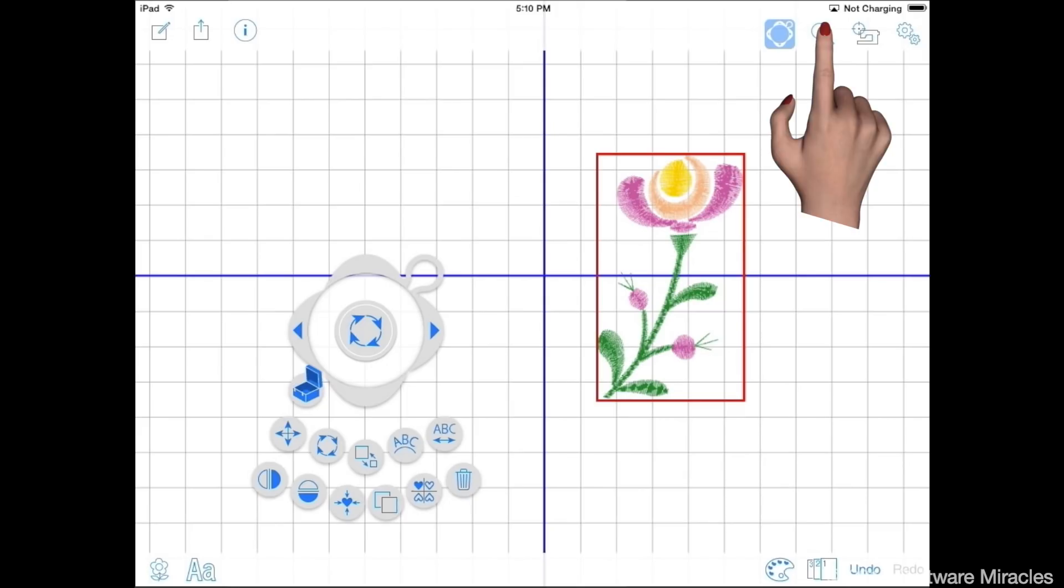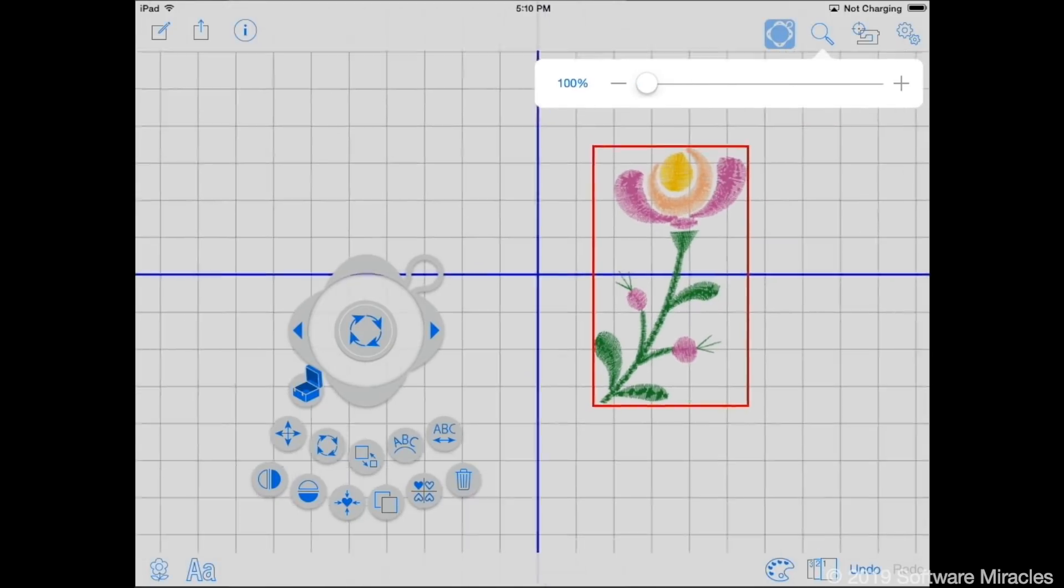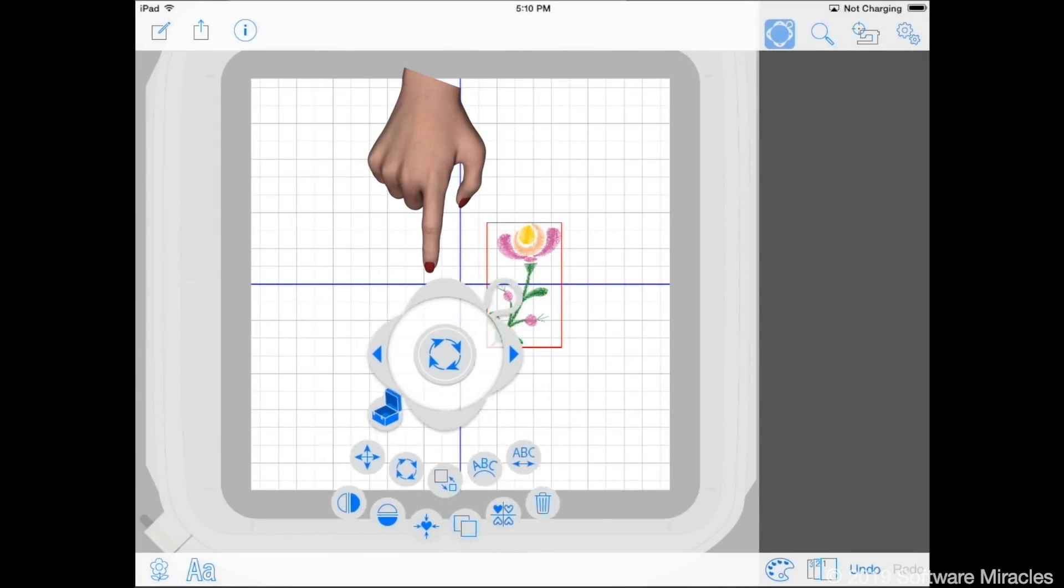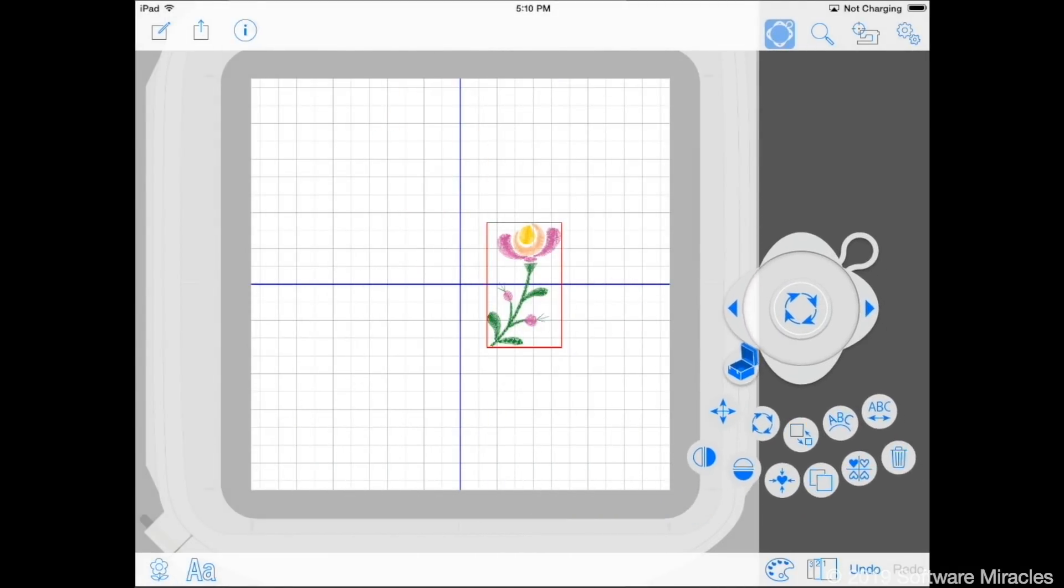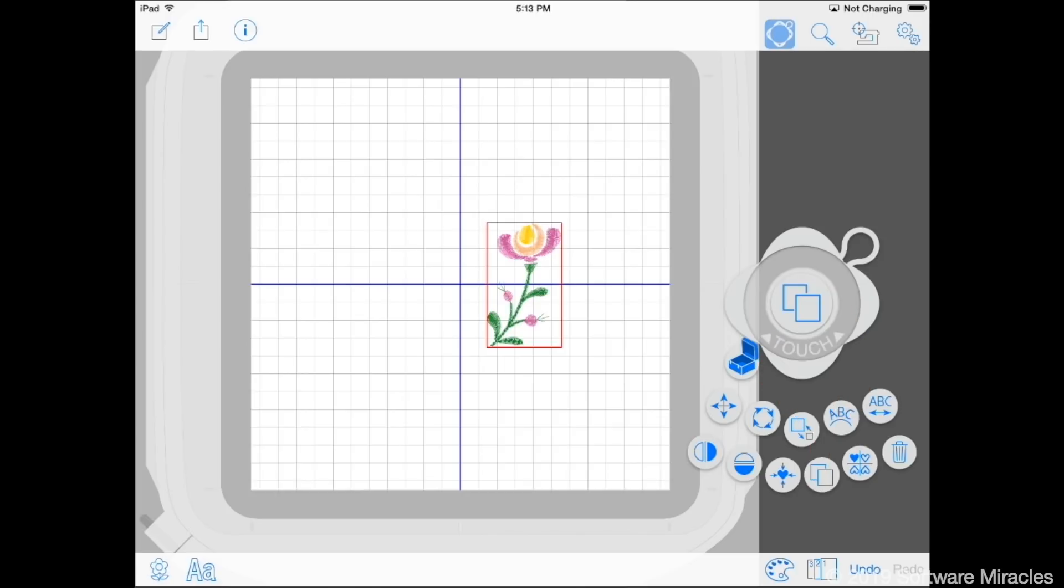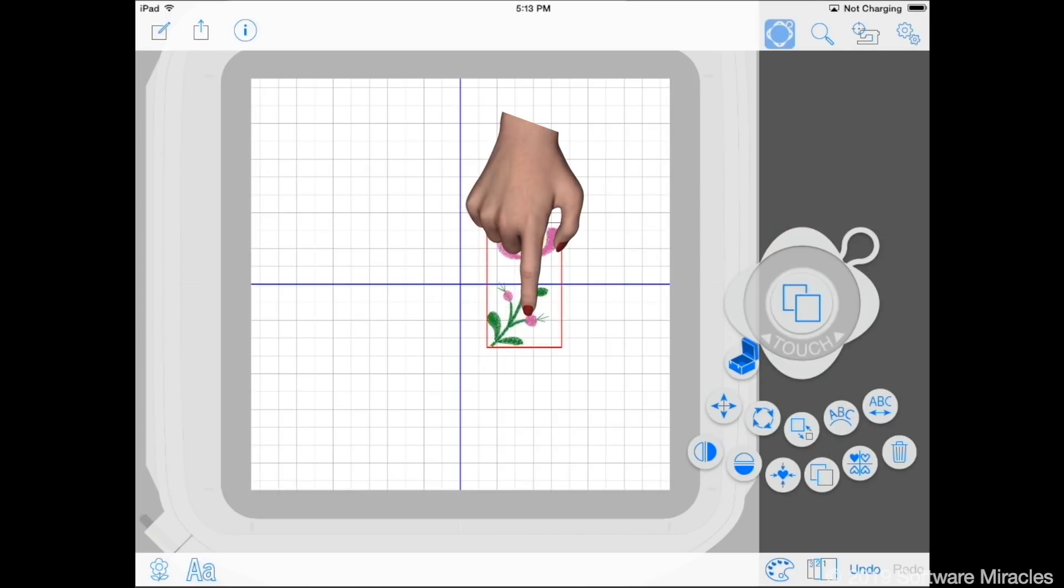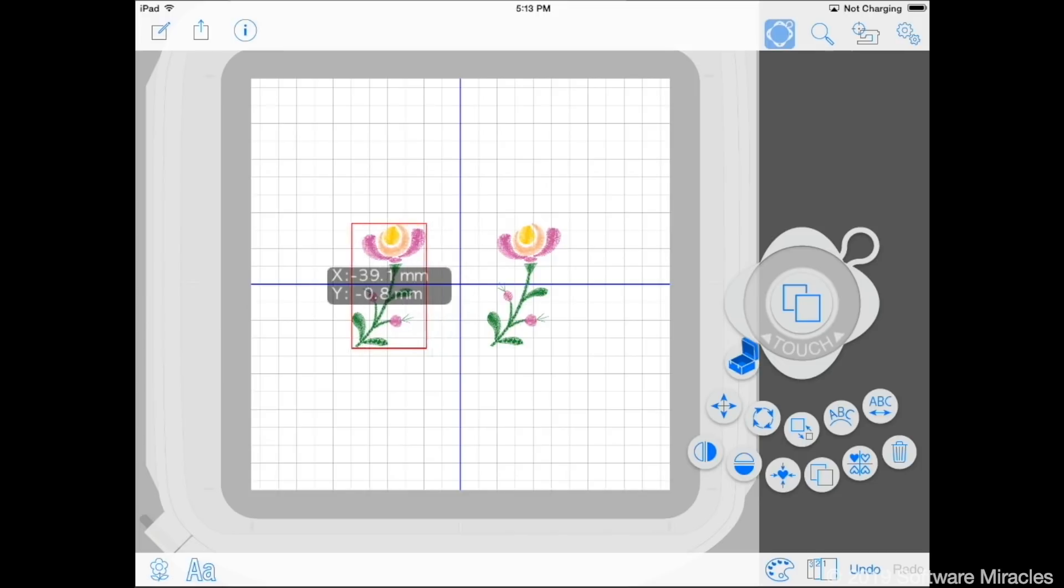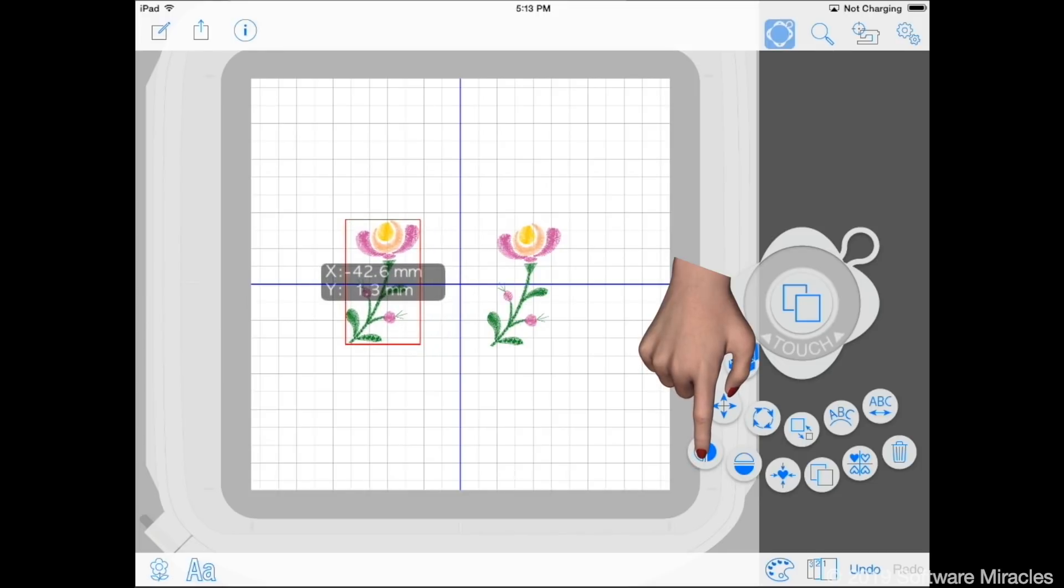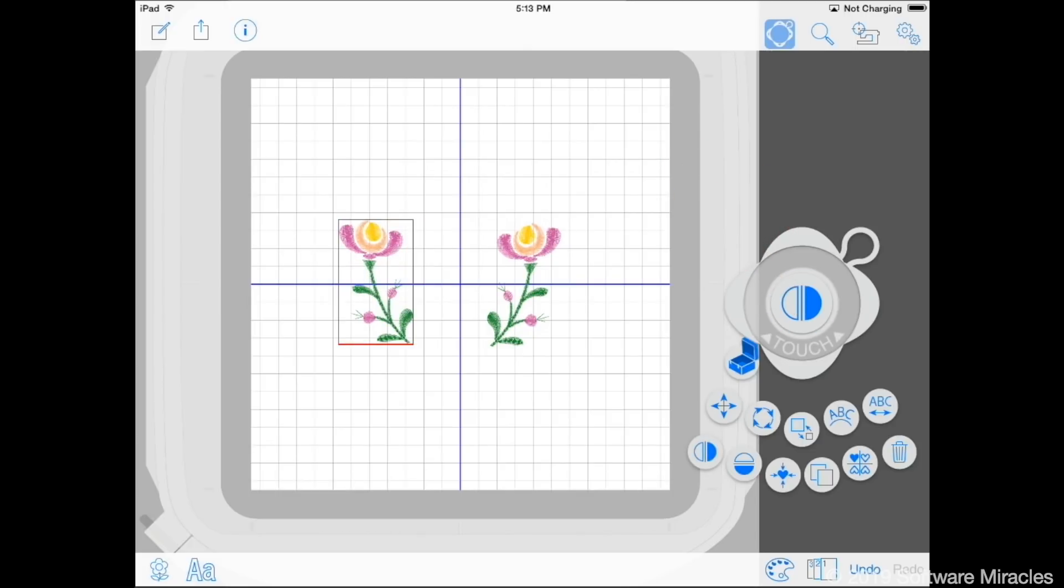Tap the magnifying glass to change the zoom level. Move the zoom control all the way to the left for 100%. Drag the edit control outside of the hoop stitching area. Tap the copy and paste icon, then the button in the center of the edit control. Drag the duplicate design to the left side of the hoop. Then tap the vertical flip icon and the button in the edit control to flip it over.